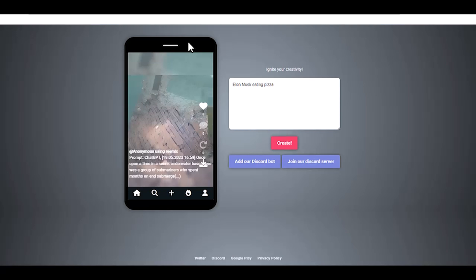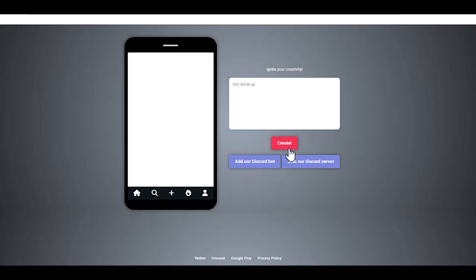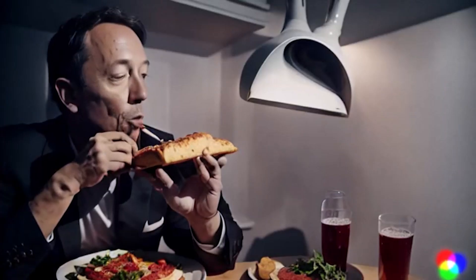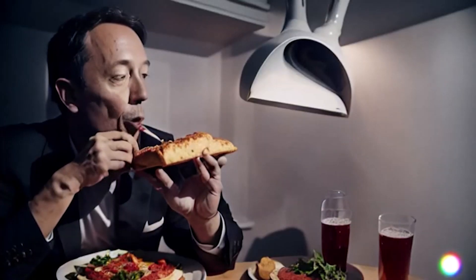Now, let's try generating a video of Elon Musk eating pizza. Simply type your prompt and click the Create button. Here is the result.